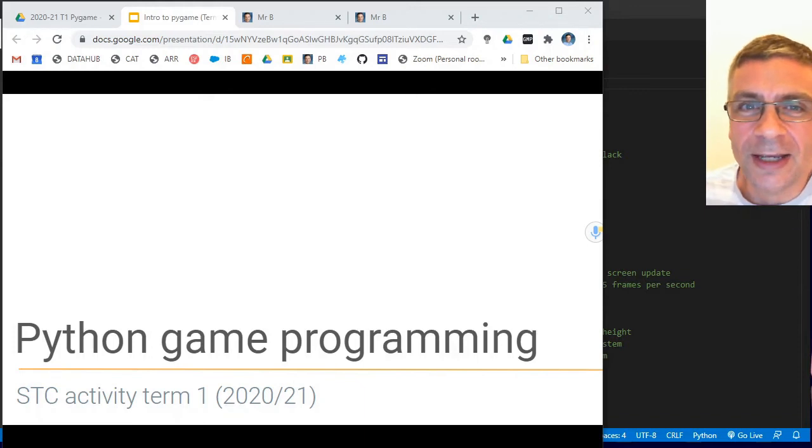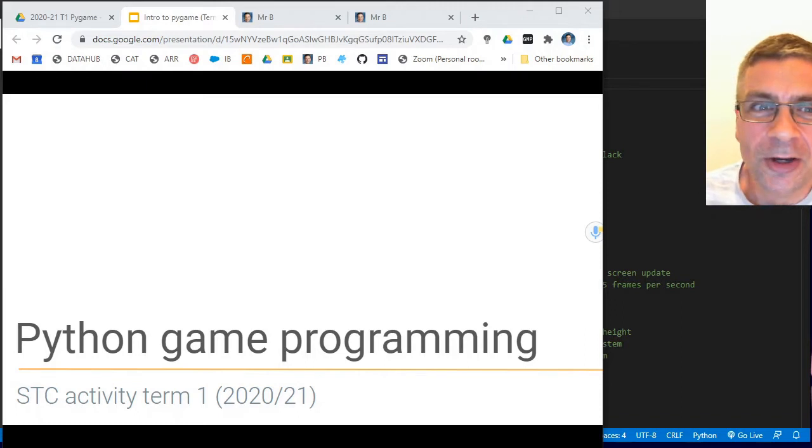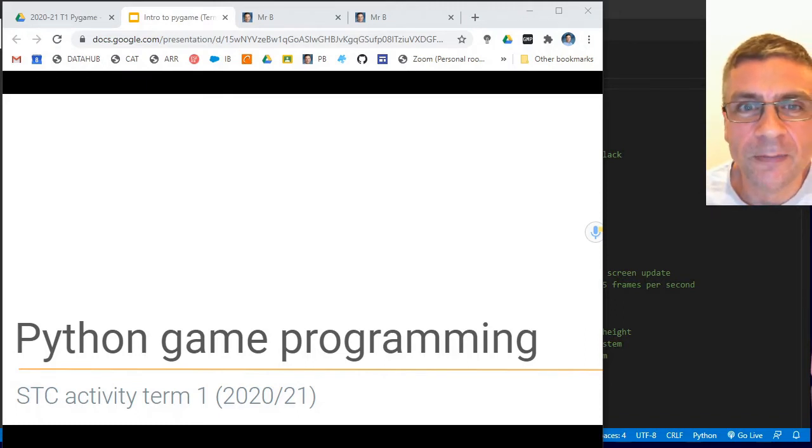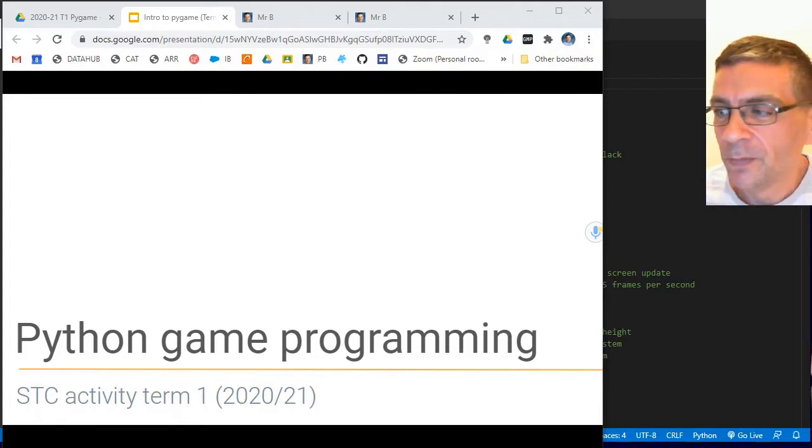Hey there programming fans, it's Mr. Baumgarten coming back at you with another video. This time we are starting a new series on Python game programming using the Pygame library.